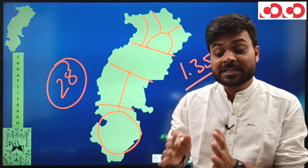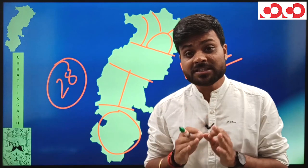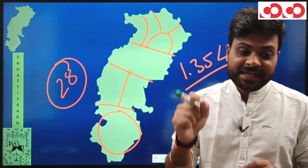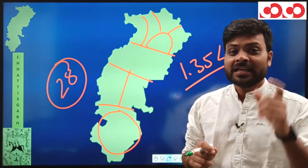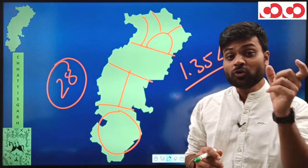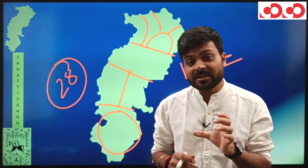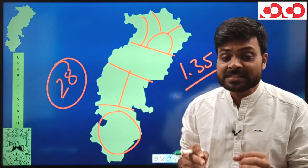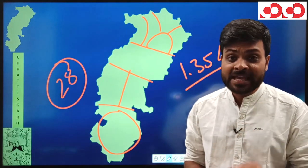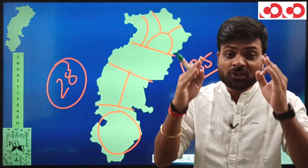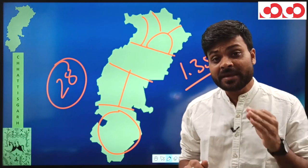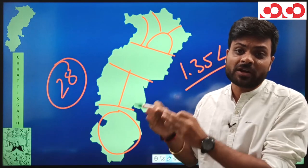Finally, regarding district formation — you may have come across in newspapers that Chhattisgarh got a new 28th district named Gorilla Penra Marvahi. This has two inferences: first, it is the newest district of Chhattisgarh; and second, since one district was just created, all 28 districts in Chhattisgarh were formed phase-wise at different times. They were not created simultaneously but in phases.